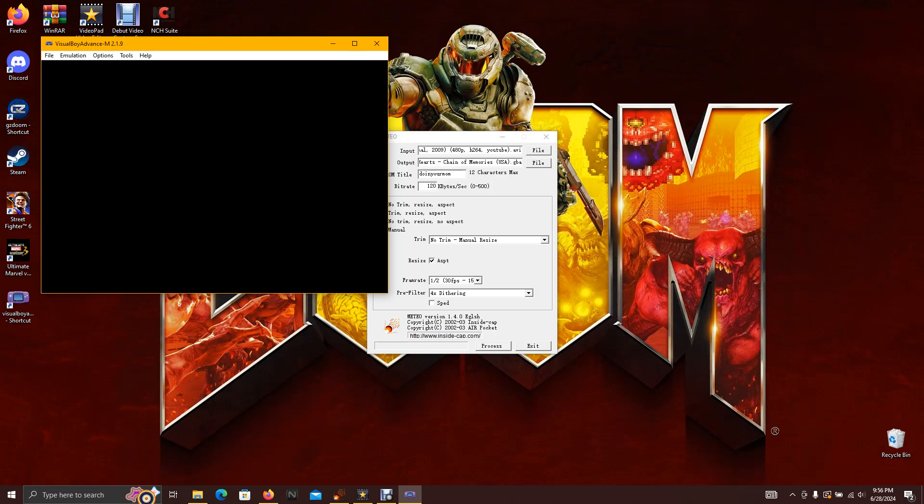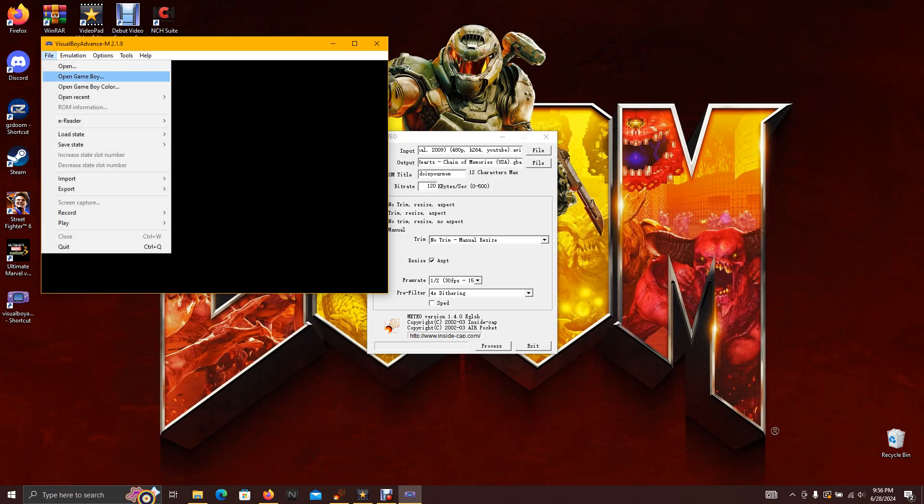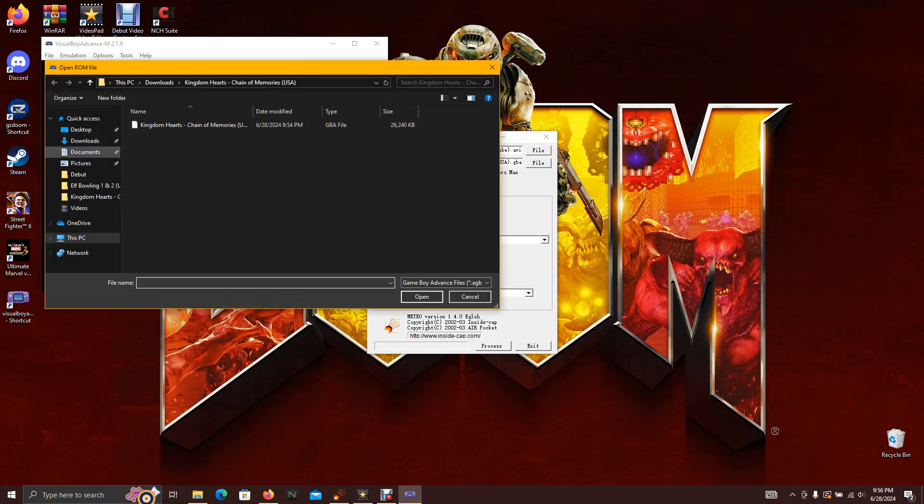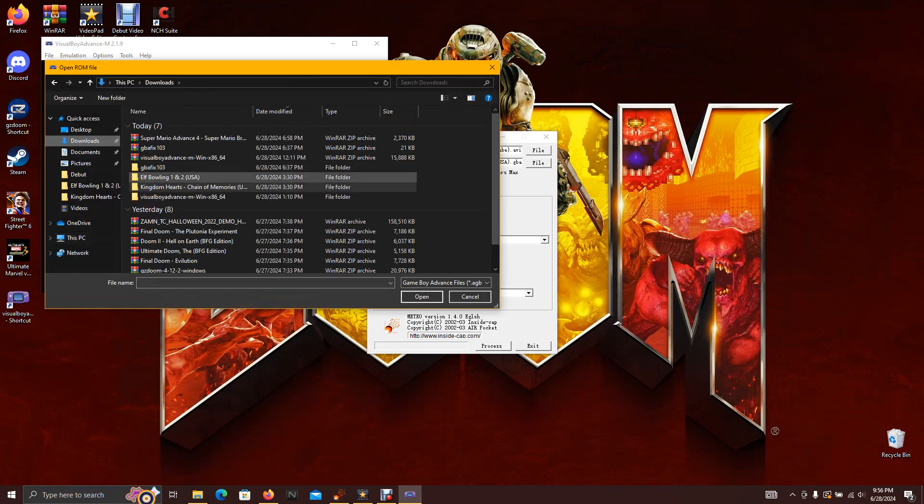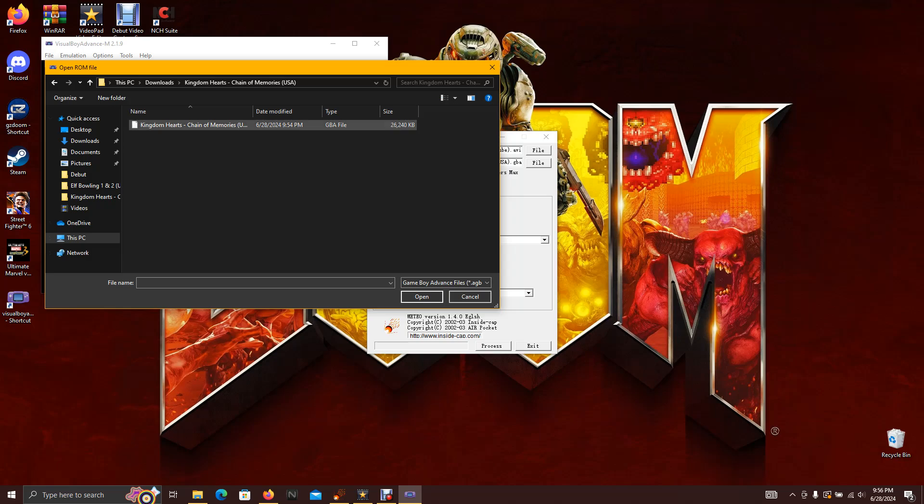Anyways, now I'm gonna play the video. I go to Open. I'm gonna go to Downloads. This is where my ROM is that I recently replaced.